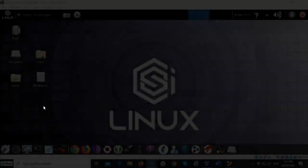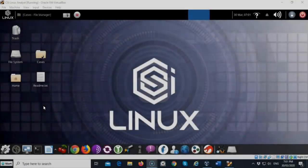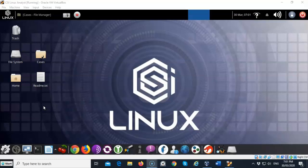Greetings, I'm Professor K. In this short video presentation we're going to see how we can use the CSI Linux investigator to search the dark web.